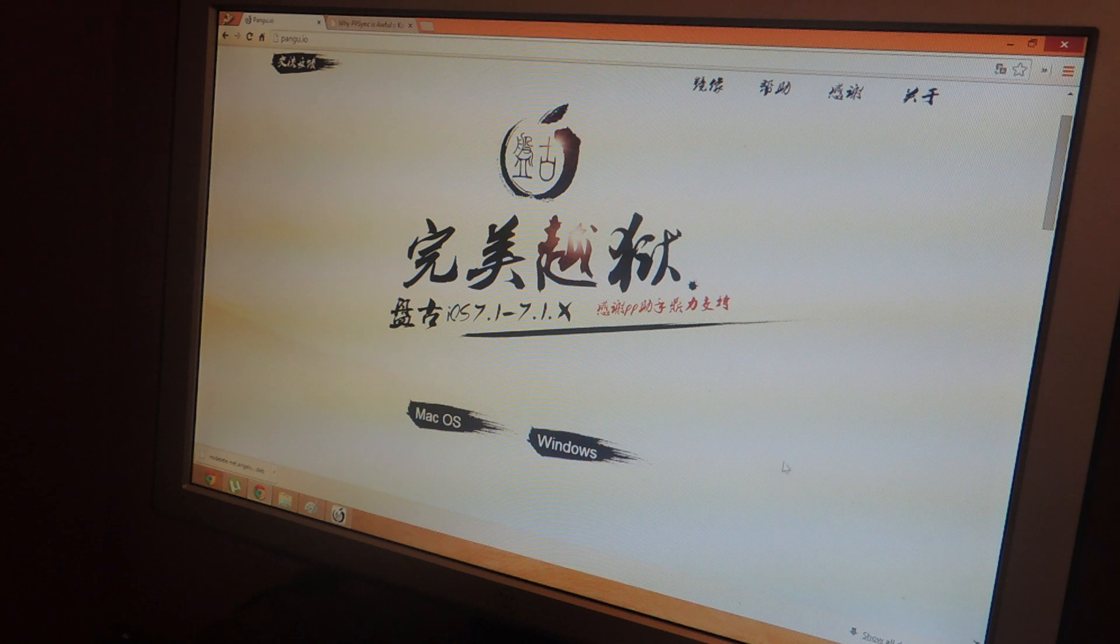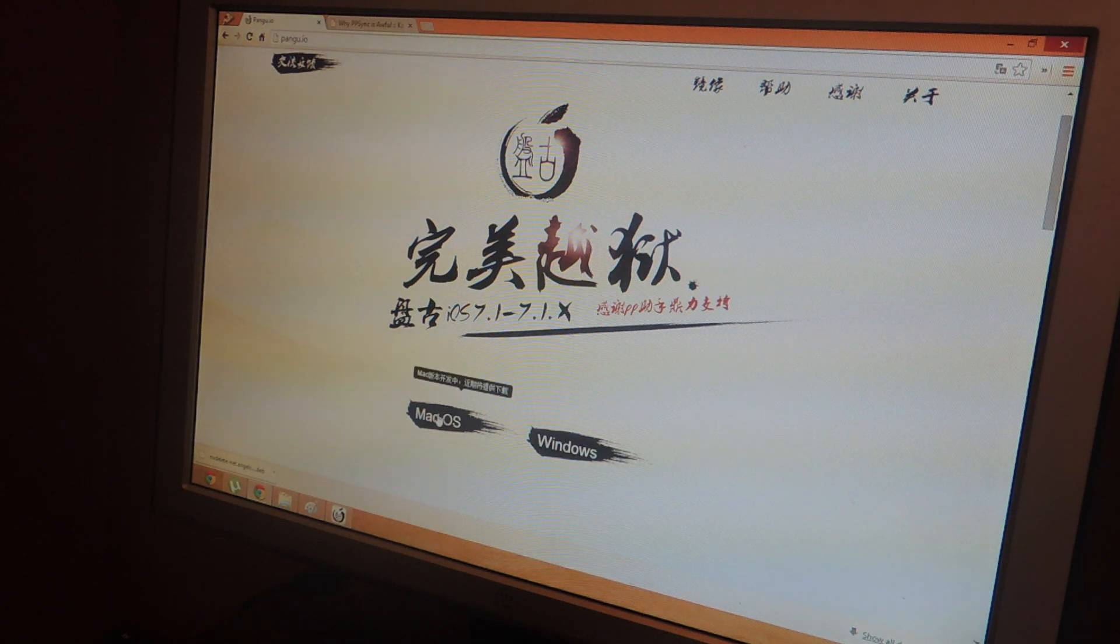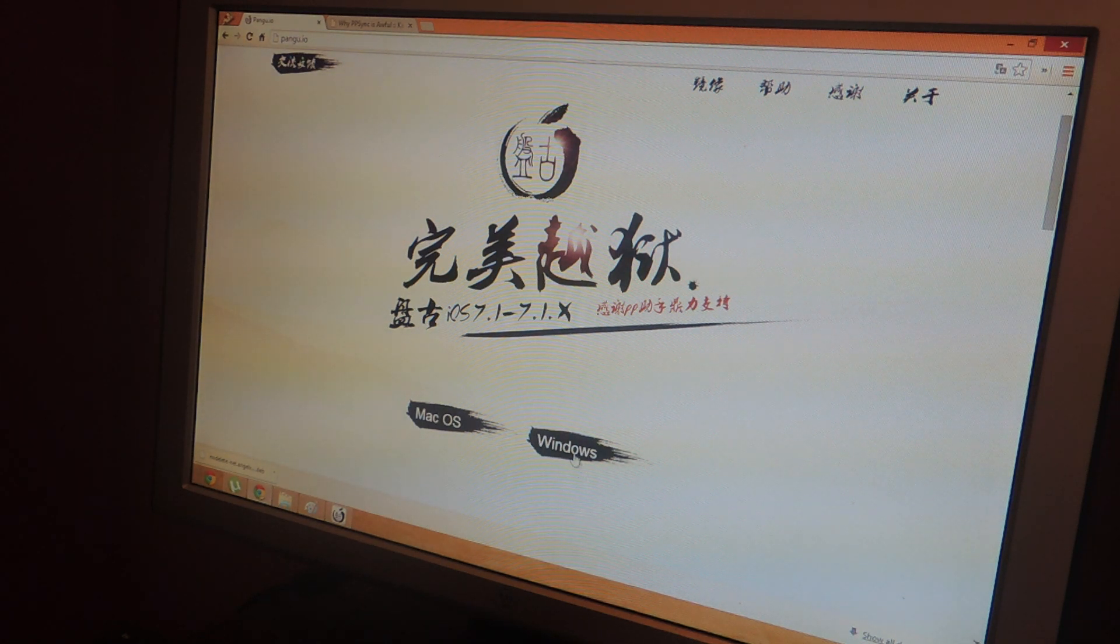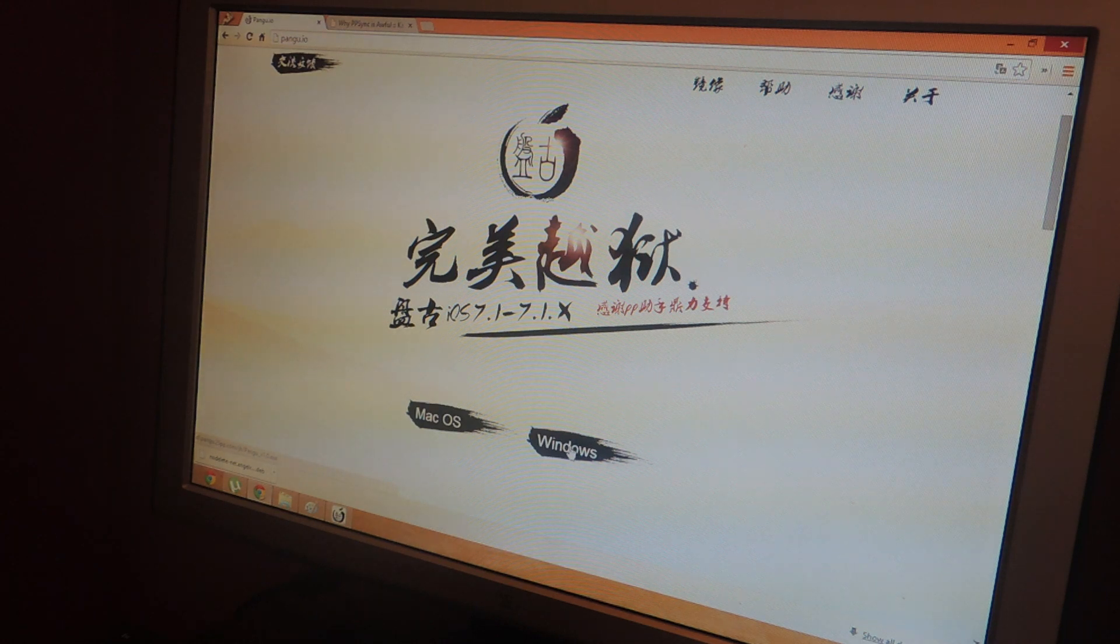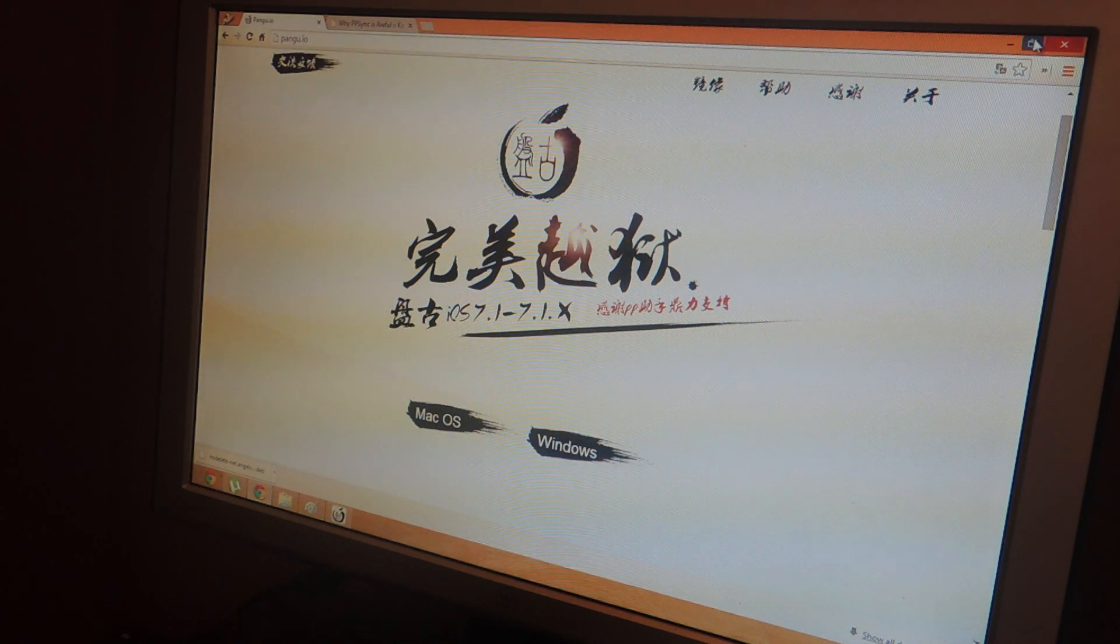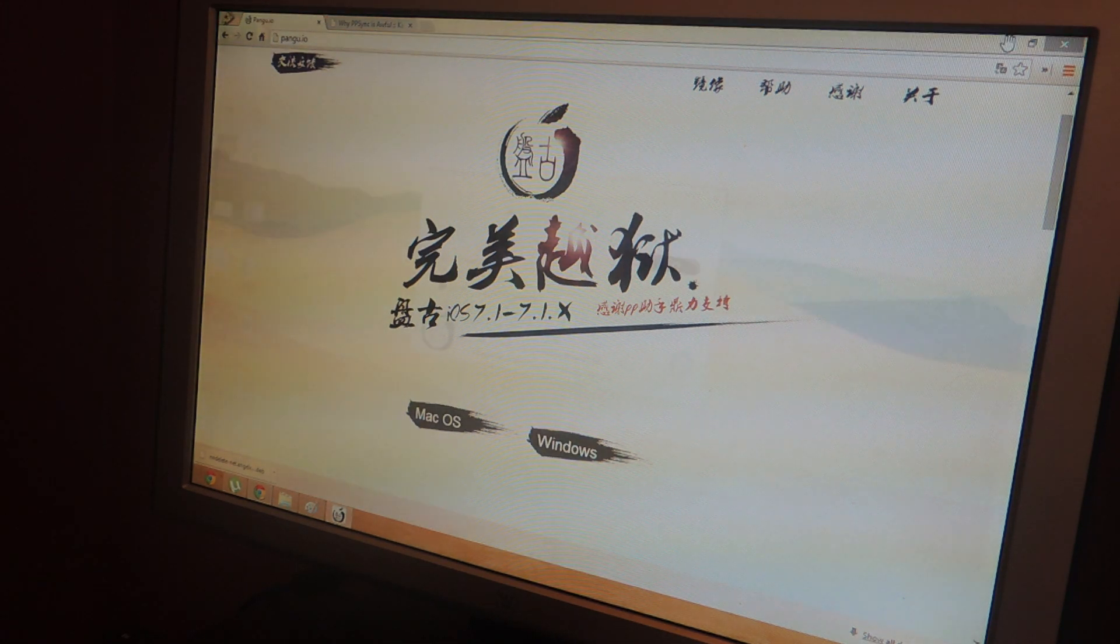You'll be able to do this with Mac but as of now it's not available, so we're going to do it with Windows. The application is called Pangu, so you just tap on Windows and it starts downloading. I've already downloaded it.